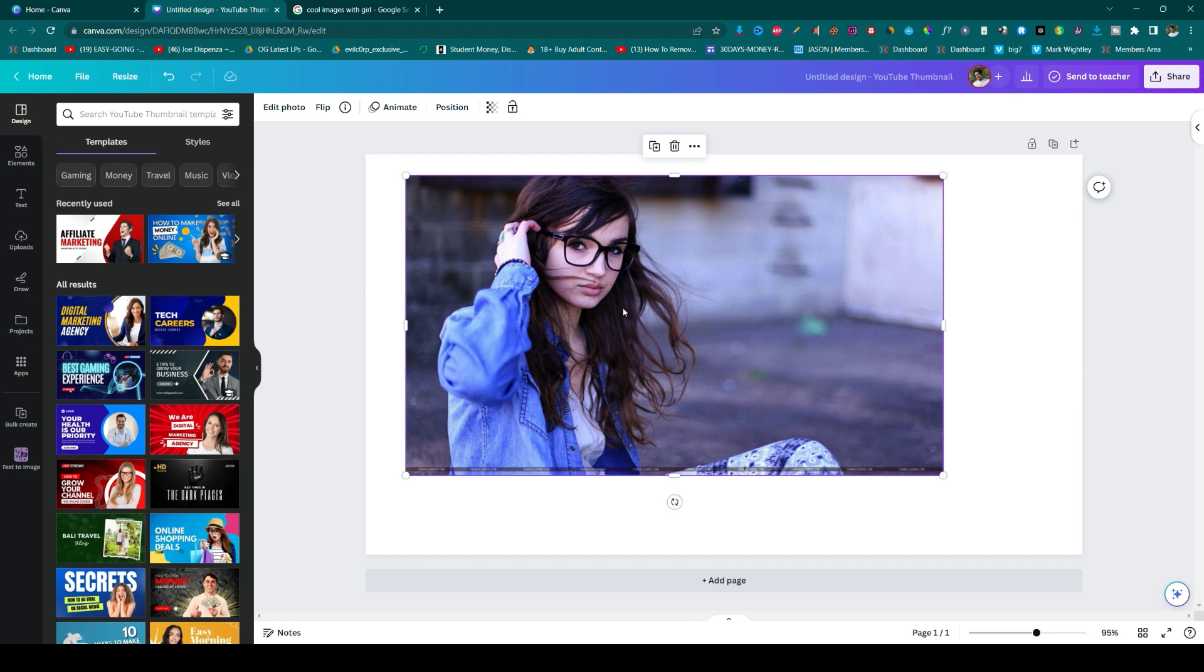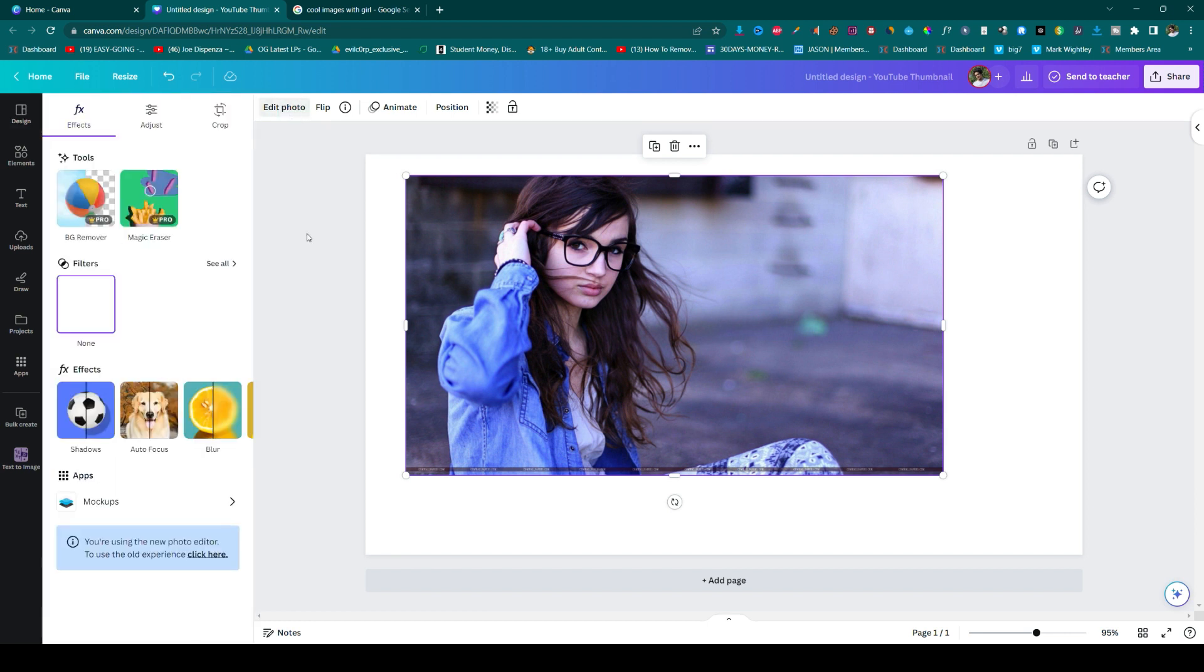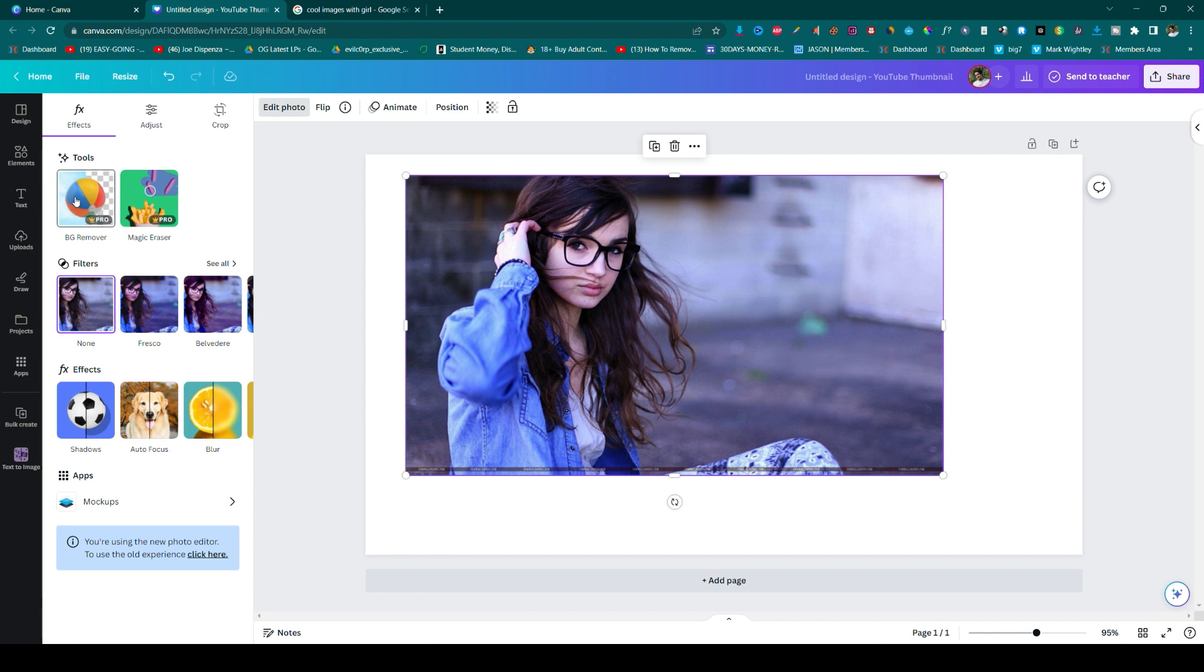Click on edit photo, and we can see the background remover here. It's a pro feature on Canva. We basically can't use it on the free version - you need to have the pro option.